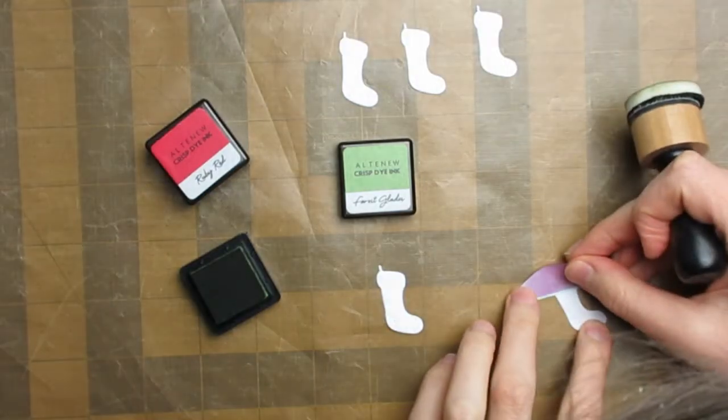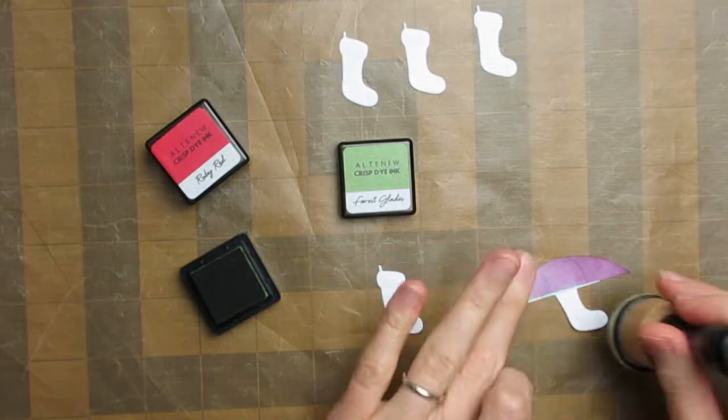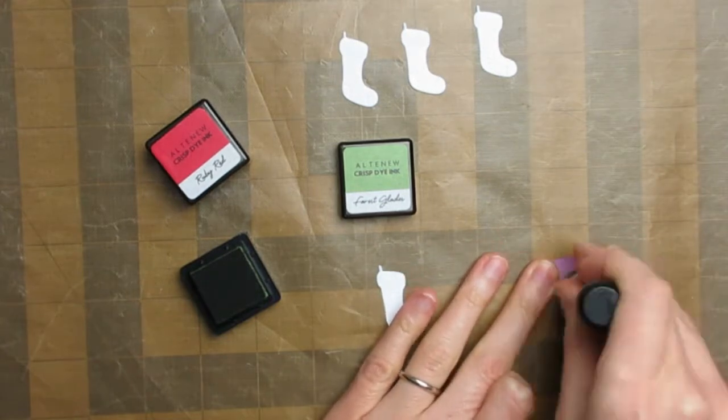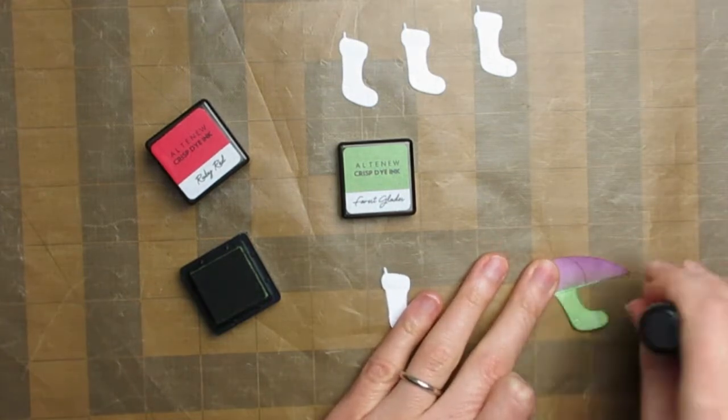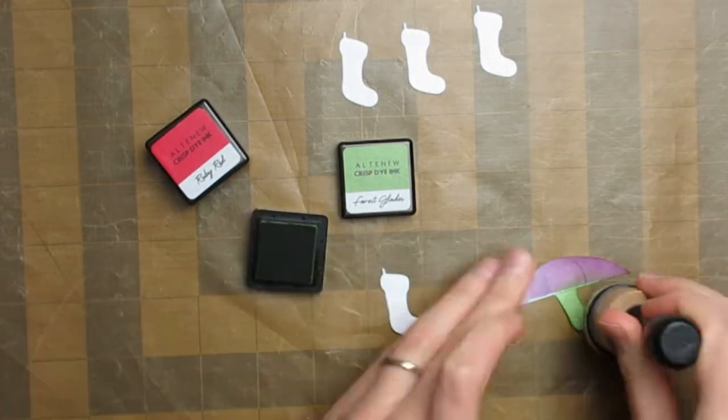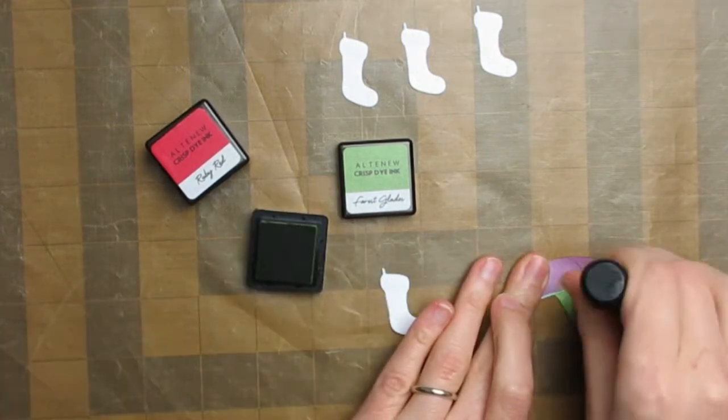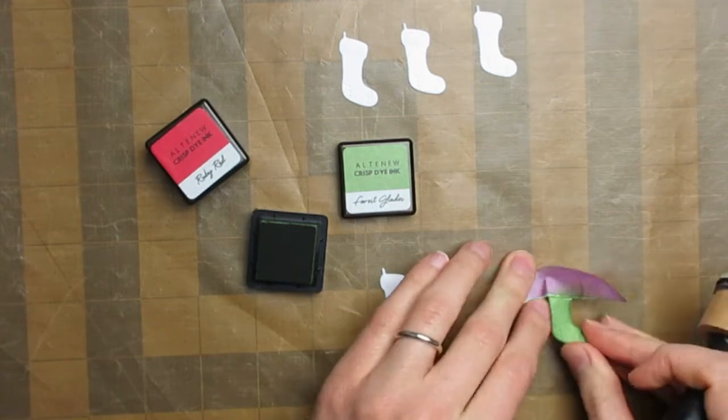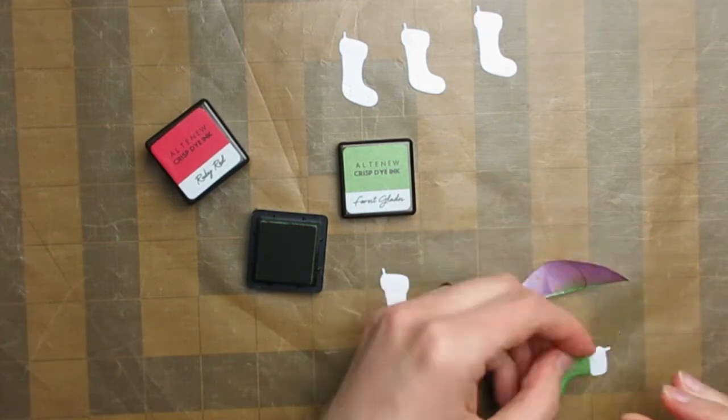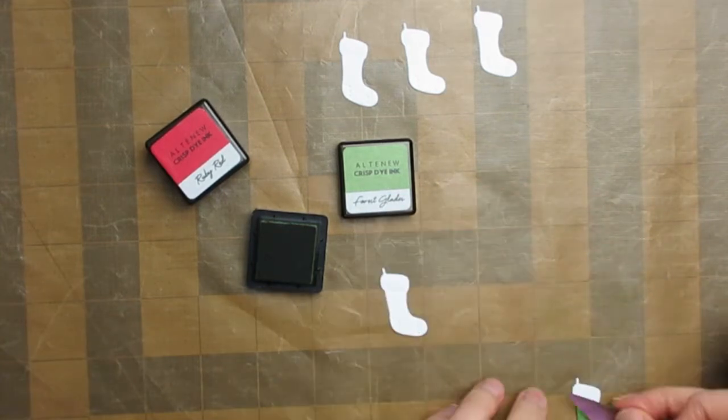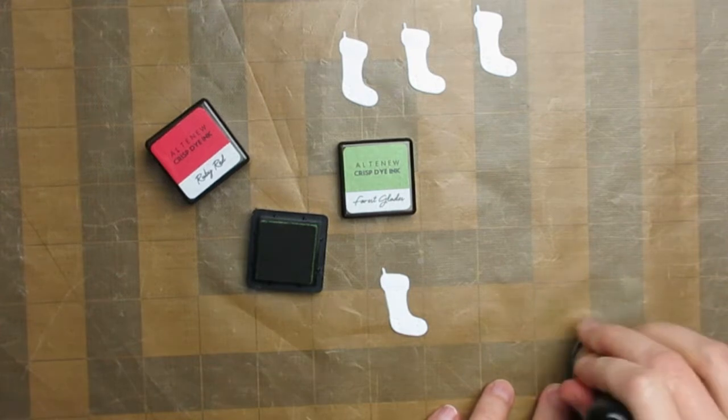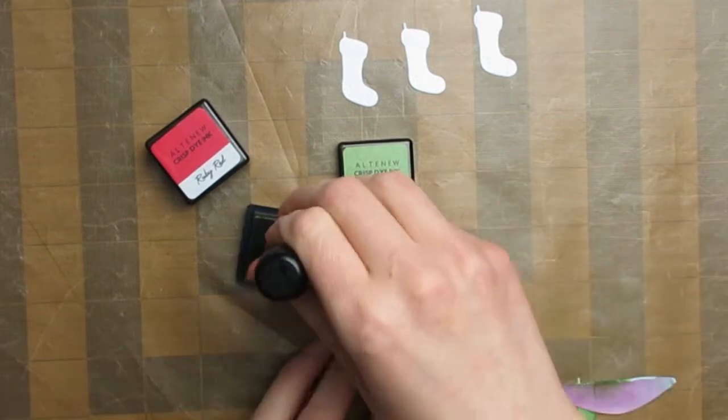I started by just cutting the fireplace, the clock, and also the stocking from some snippets of white card. I cut this stocking five times so that I would have five of them, and then I'm going to ink blend them.